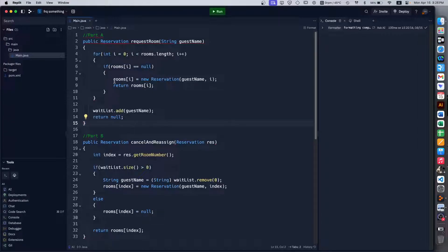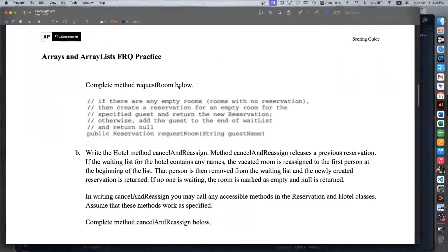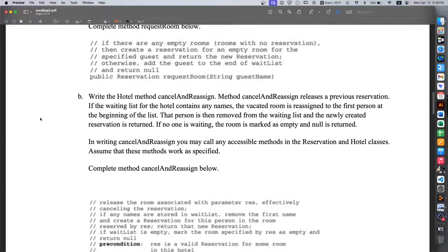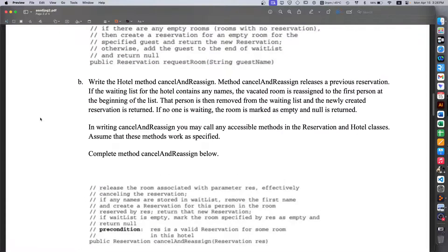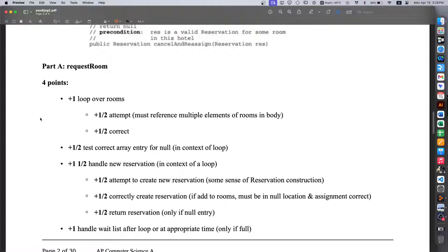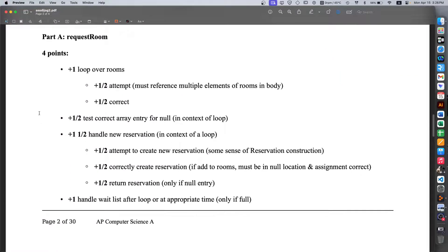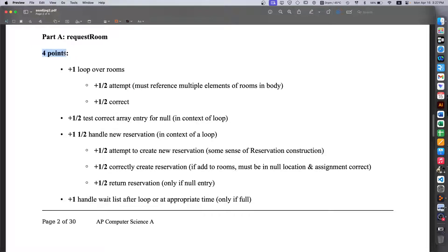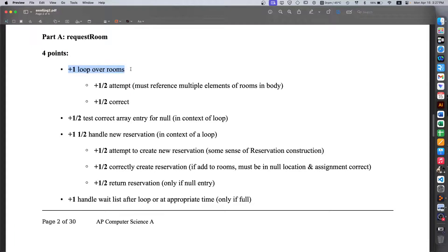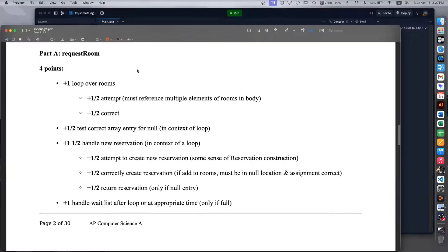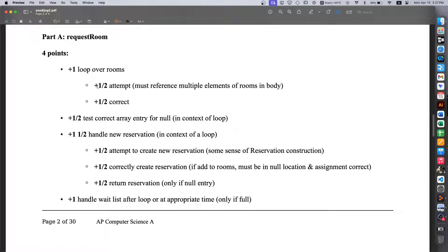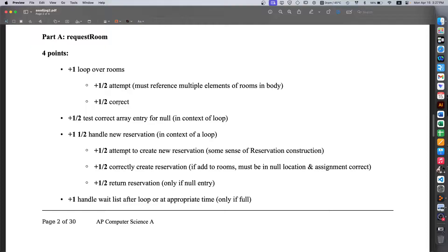So what are the requirements for part A to get a full score? Well looking here, this part is worth four points. You get one point for the loop over the rooms in which half of that is the actual attempt and the other half is it working.